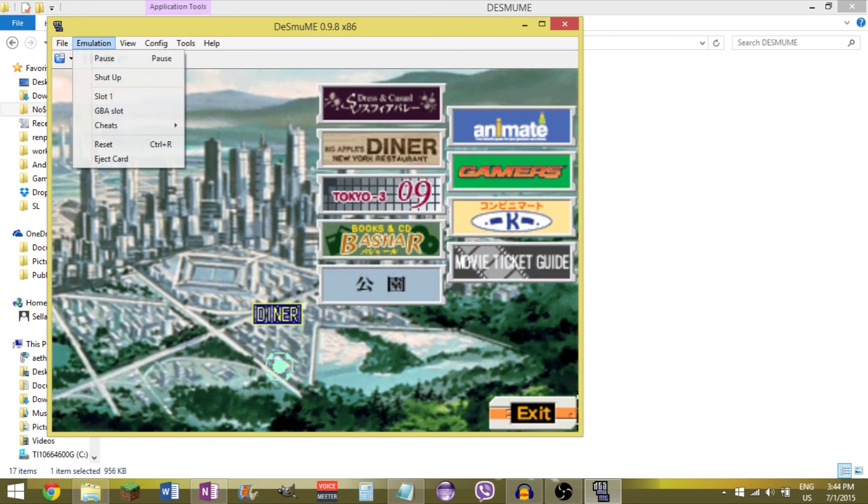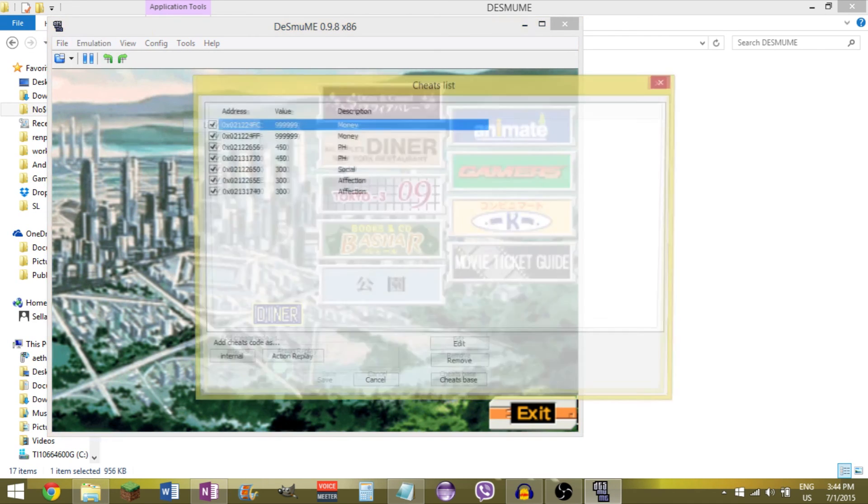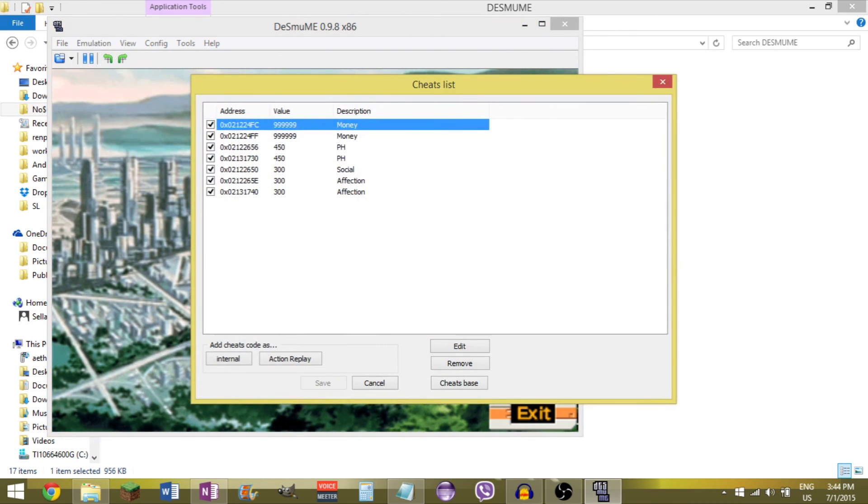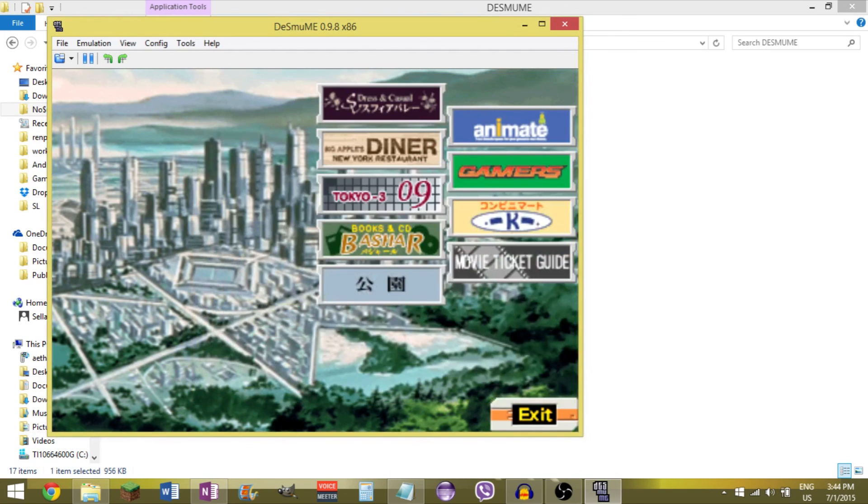And you'll see if I check the cheats list. They both show up here, showing that it should be 300.